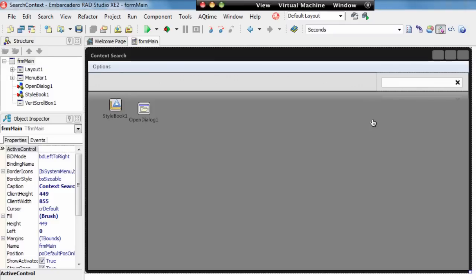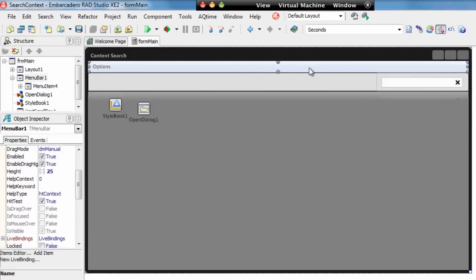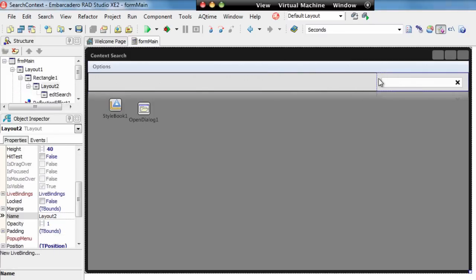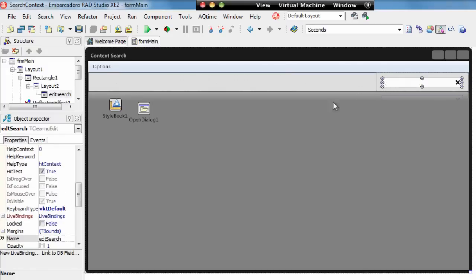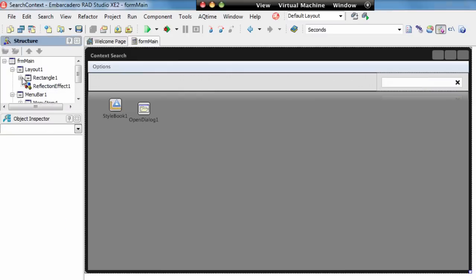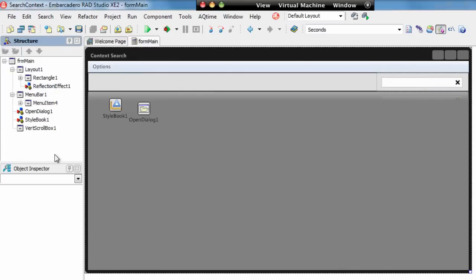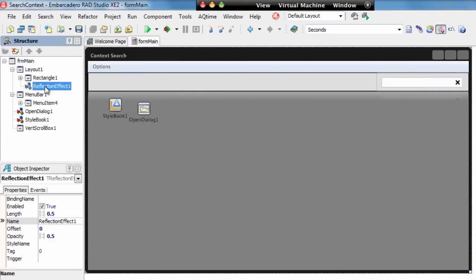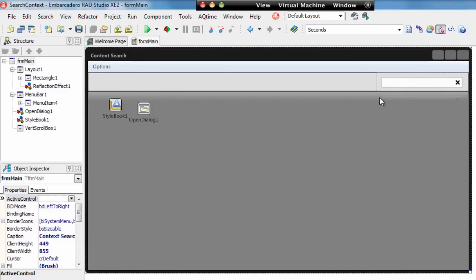So this example application here has a T-menu, we've got a layout with a rectangle in it, and then over on the right here we've got a lined right, another layout with a clearing edit inside it. And we can see that if we have a look in the structure here, we can see that this layout has a reflection running on it, which we can see over here on the right-hand side.